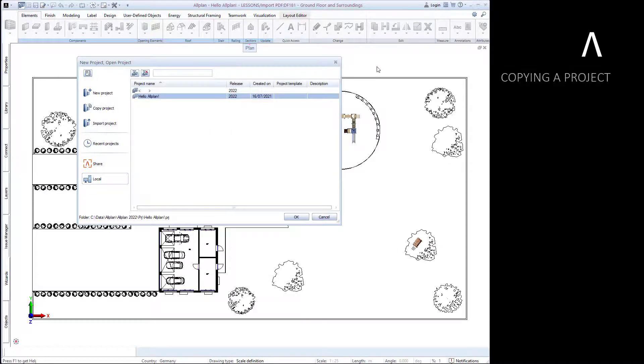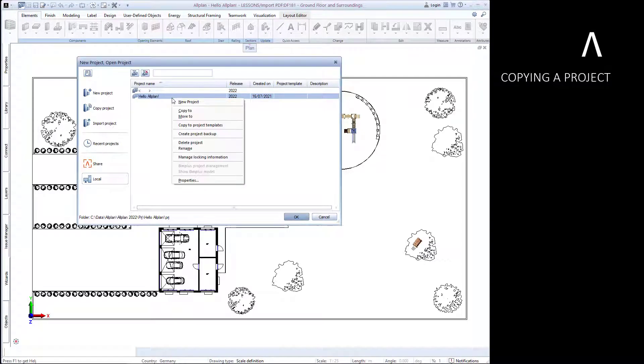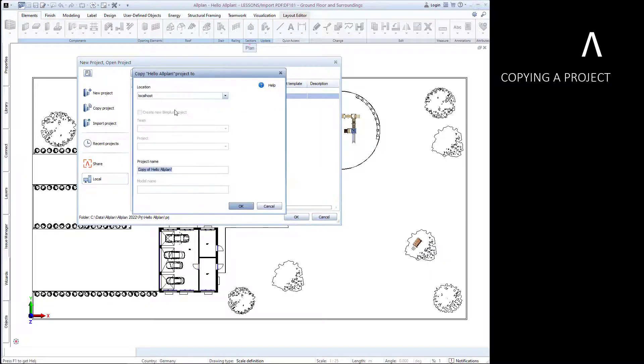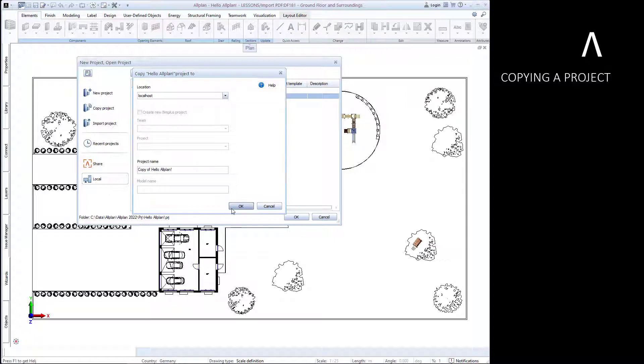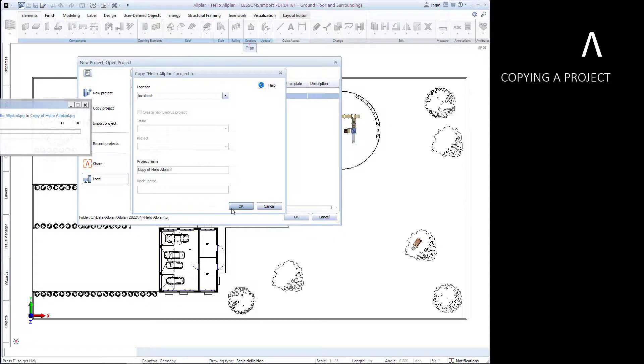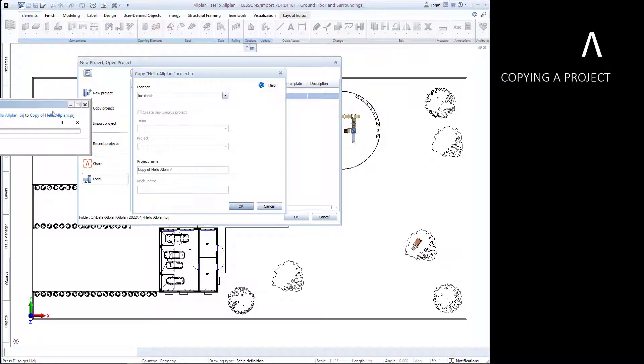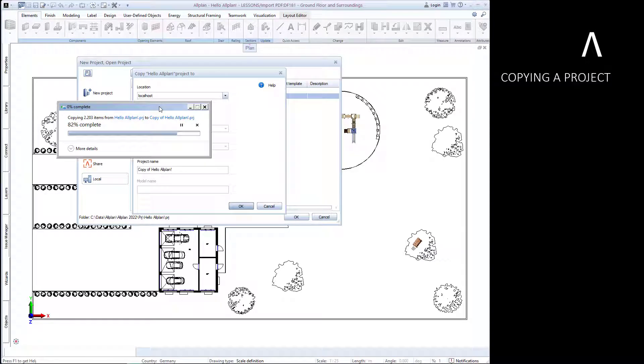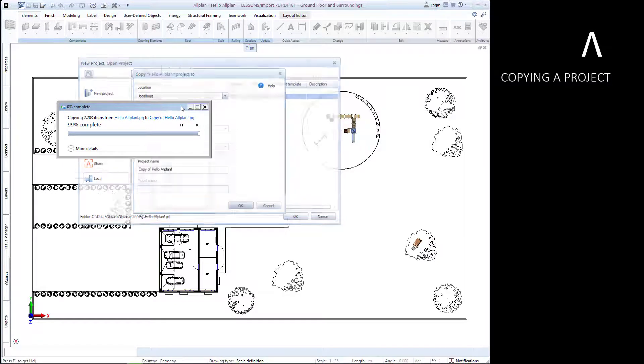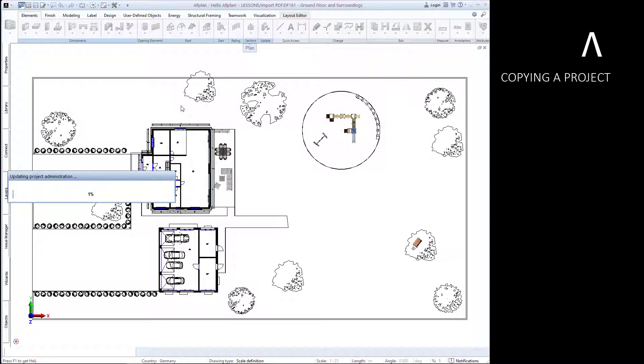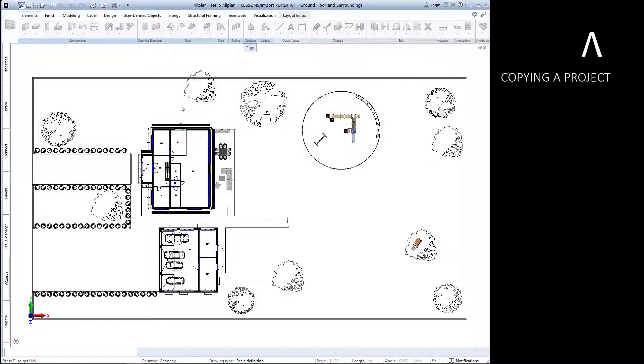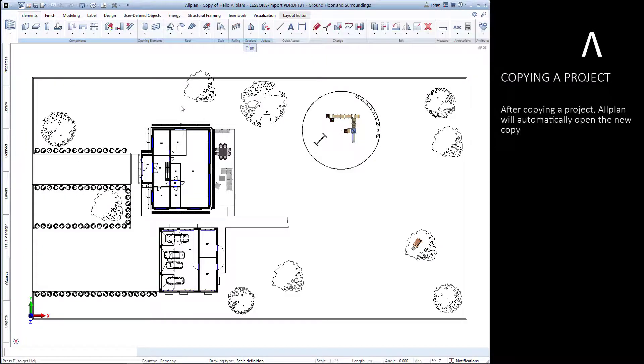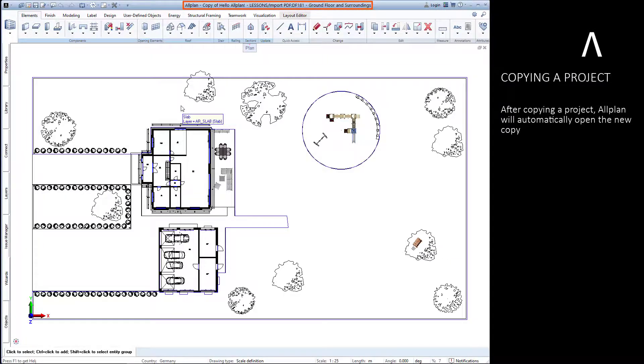Now let's learn how to copy a project. The title bar shows us that we've automatically opened to our new copy of the project.